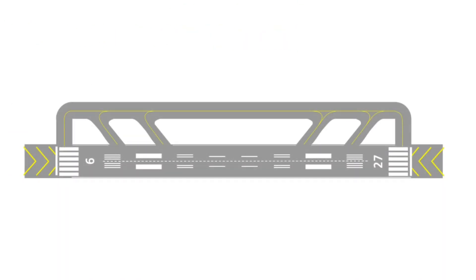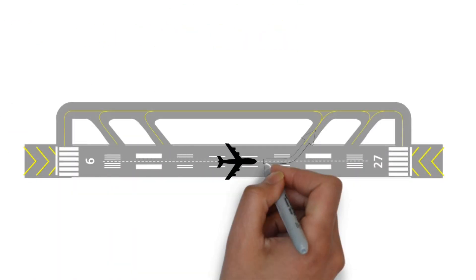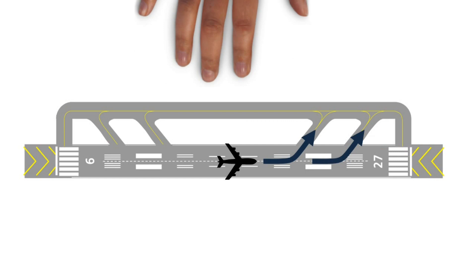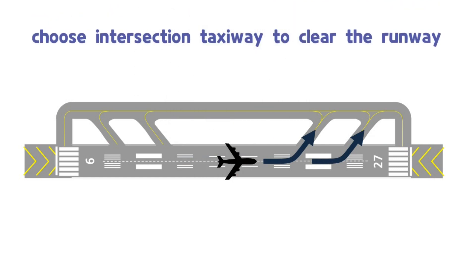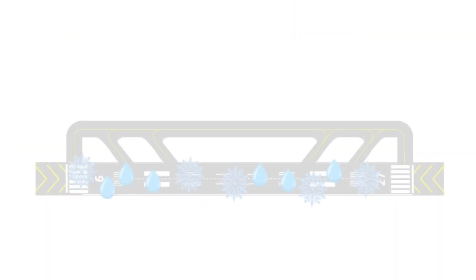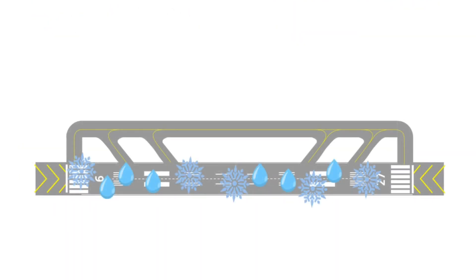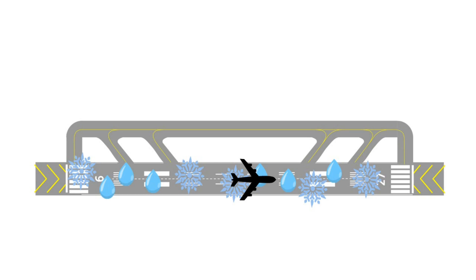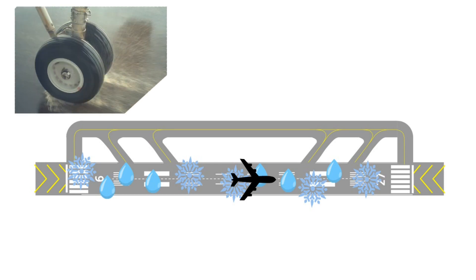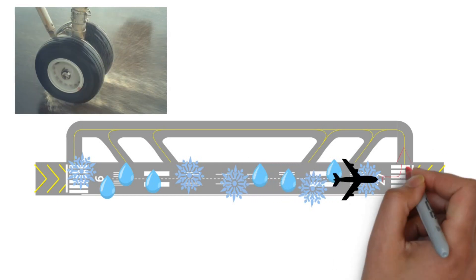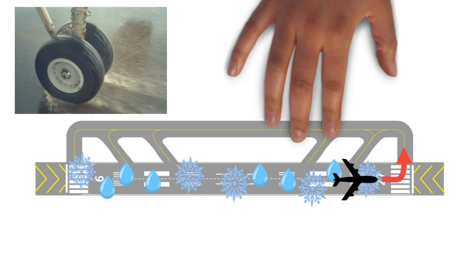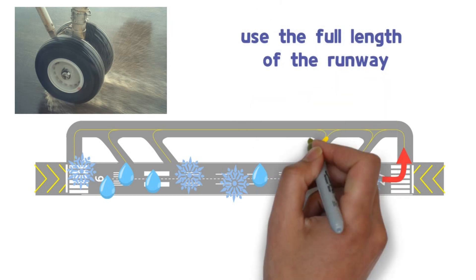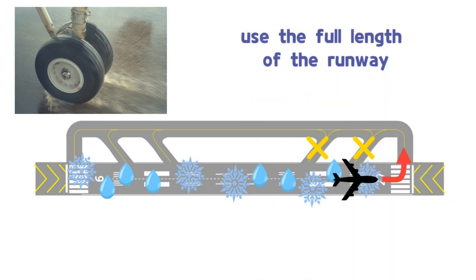After landing, most aircraft choose intersection or high-speed taxiways to clear the runway. But what about aircraft that land on wet or icy runways? They will focus on slowing down their speed and trying to use the full length of the runway, rather than using the intersection taxiway to vacate the runway quickly.